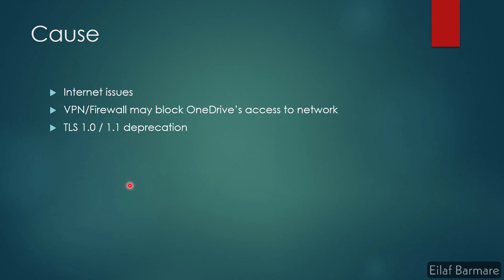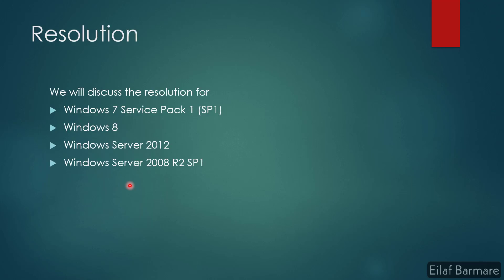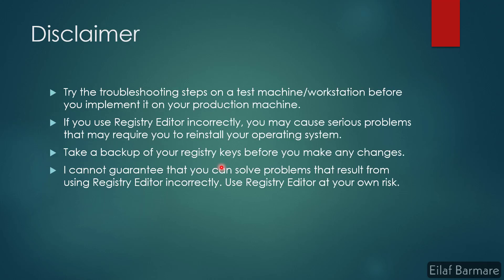We will discuss the resolution for Windows 7 Service Pack 1 installed machines, Windows 8, Windows Server 2012, and Windows Server 2008 R2 with Service Pack 1 installed.